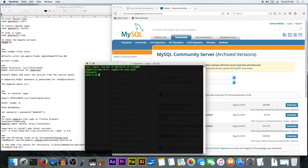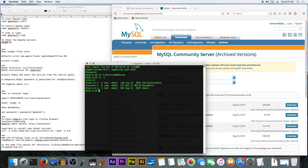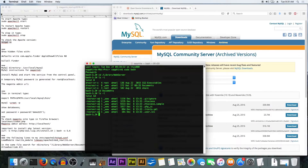Mac OS X has Apache pre-installed, which is good. So we are going into the directory which is here — Library, Web Server, Documents. There's not much in here, so we are going to extract all the files into there by typing 'unzip'.